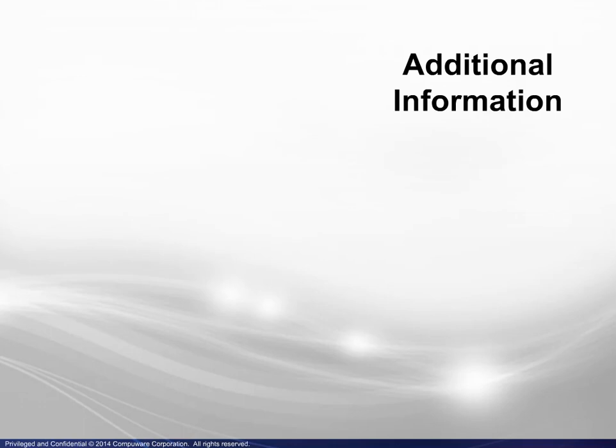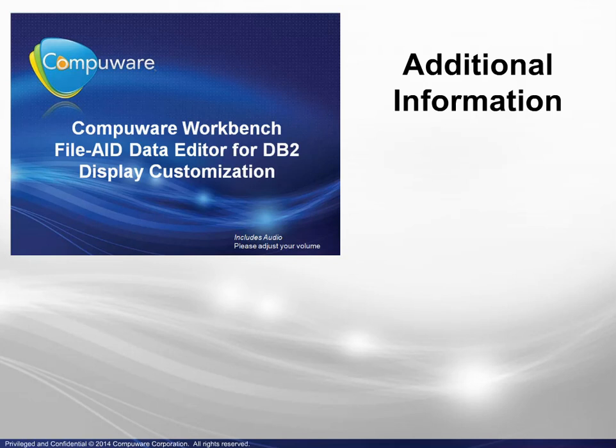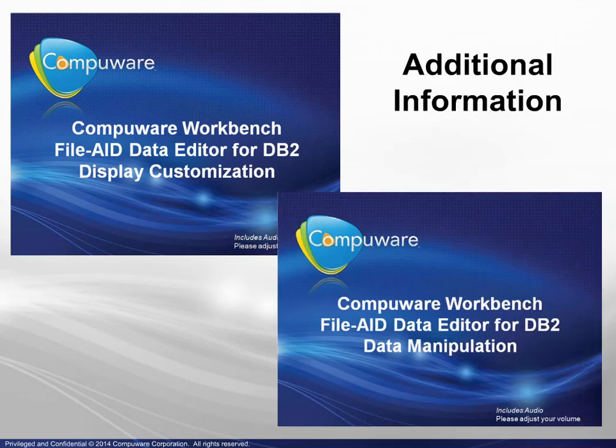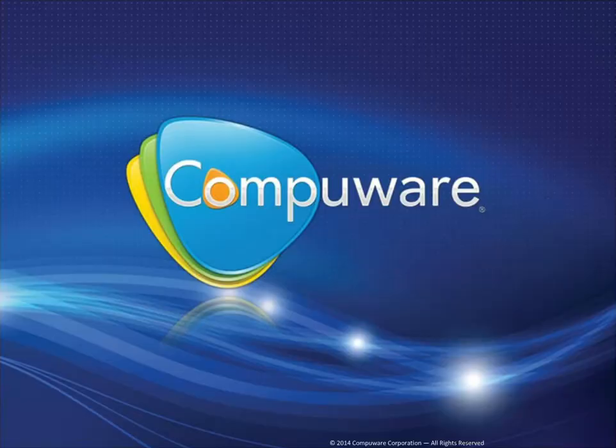In this module, you have learned how to create a request to access and display a table. The display itself may be tailored for your convenience. Please view the Display Customization module. To learn about the many options available when changing table data, please view the Data Manipulation module. This concludes this module. Thank you.